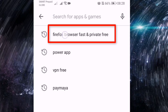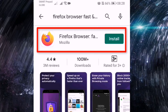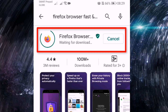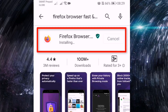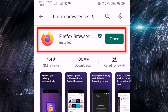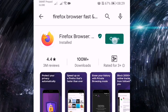Our first step is to go to the Google Play Store and search for the Firefox browser. Simply click install. We have a successful installation.